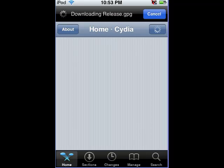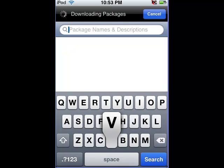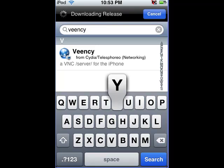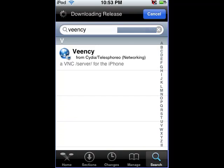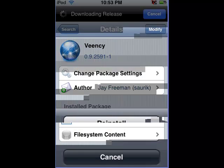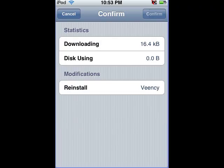Okay, now we're going to hit Search. And we're gonna type in V-E-E-N-C-Y. It's right there, we're gonna hit that, click Install, and reinstall it, confirm.